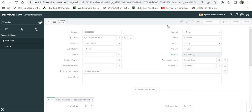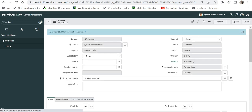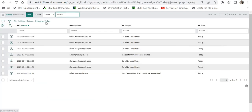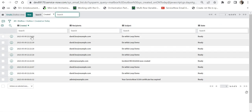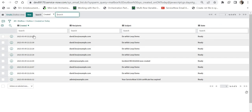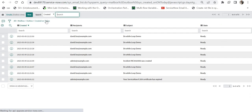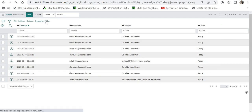The email has executed again. Now I will cancel this incident so it doesn't go into an infinite loop. Clicking on 'Created On Today' again, this would be the last email sent to David Lu. Clicking further, no more emails are sent for the do-while loop demo. This is how you implement a do-while loop in ServiceNow flow designer.